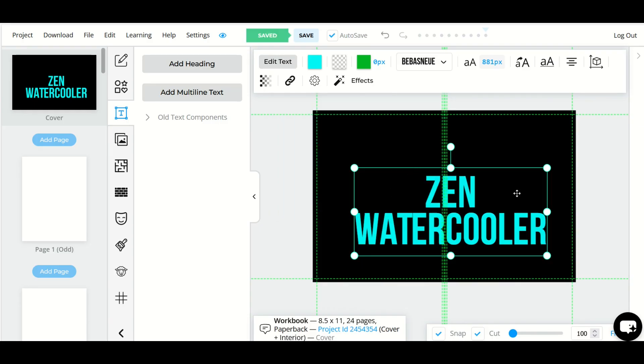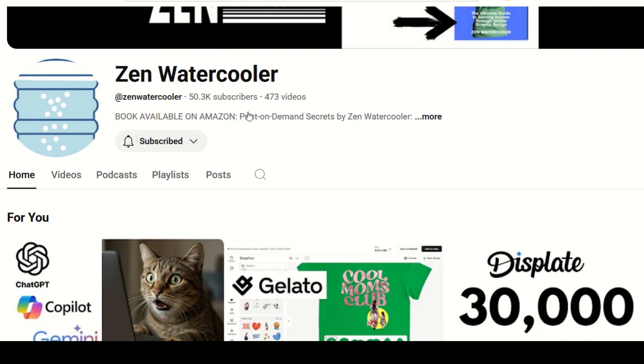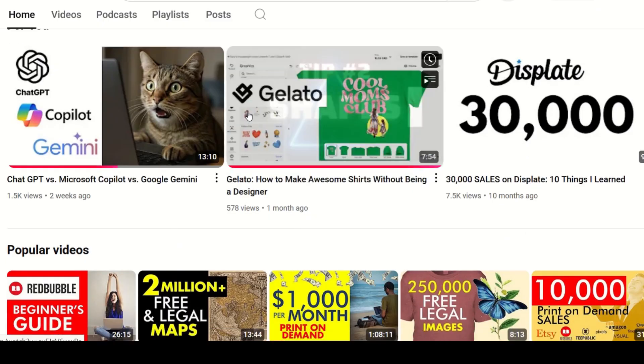So this would actually create a hyperlink so when it's published as a PDF when you click on this it would actually take you to my website which is my Zen water cooler page.